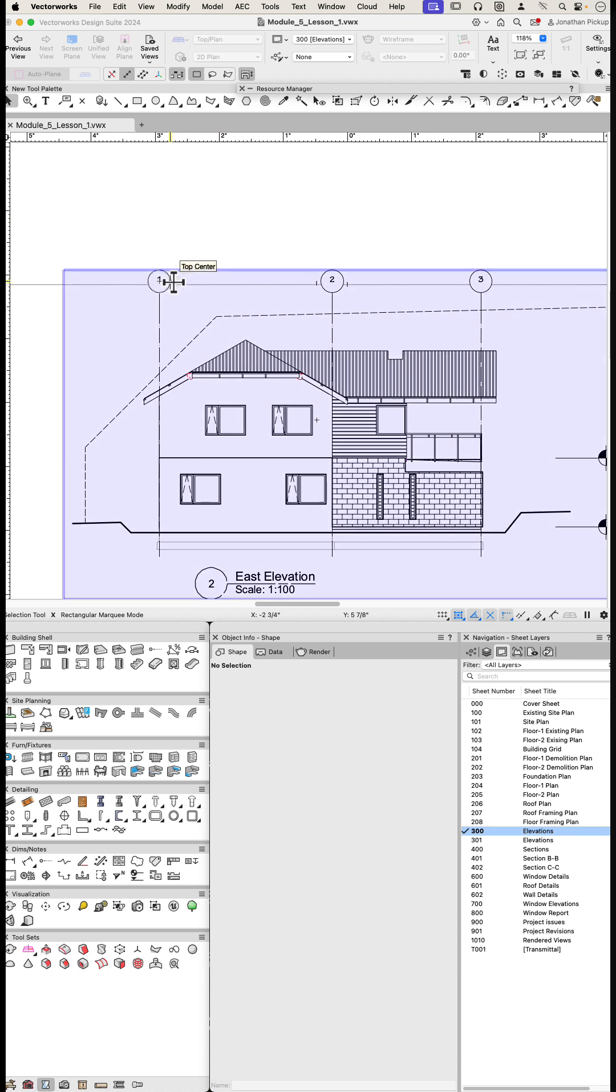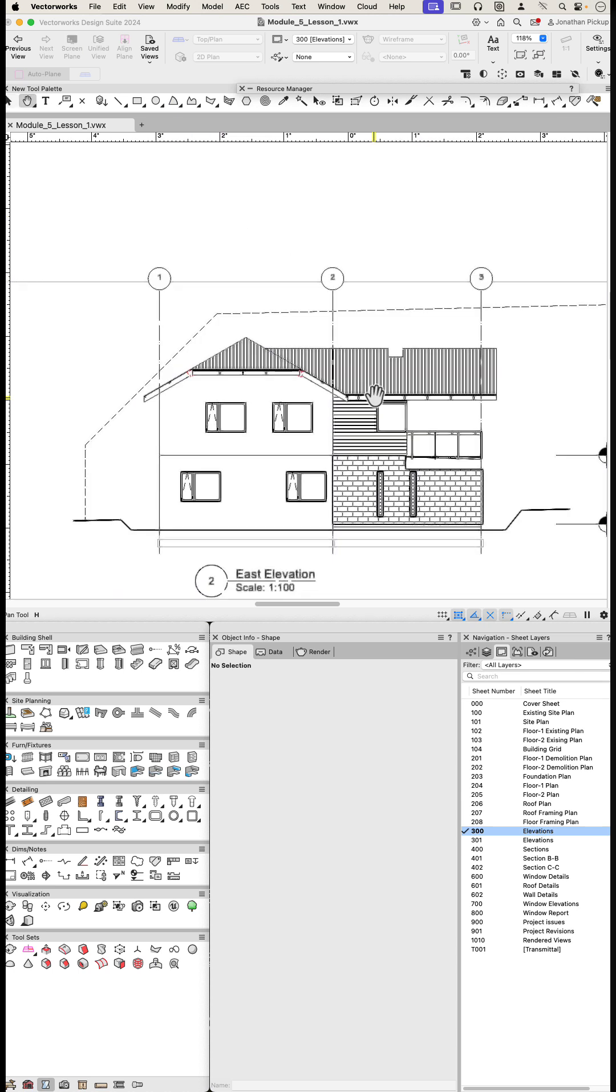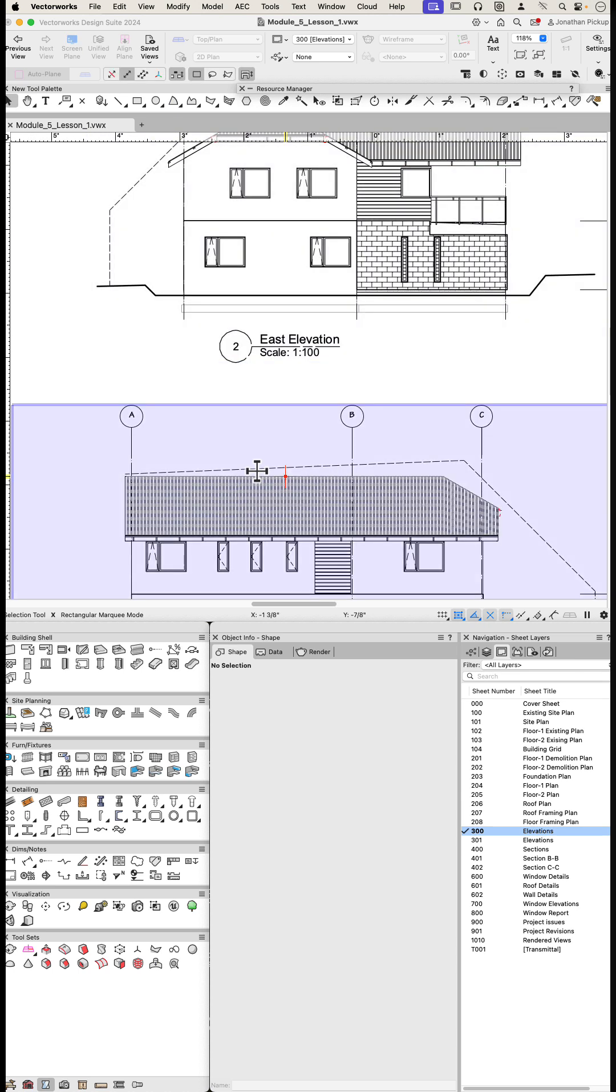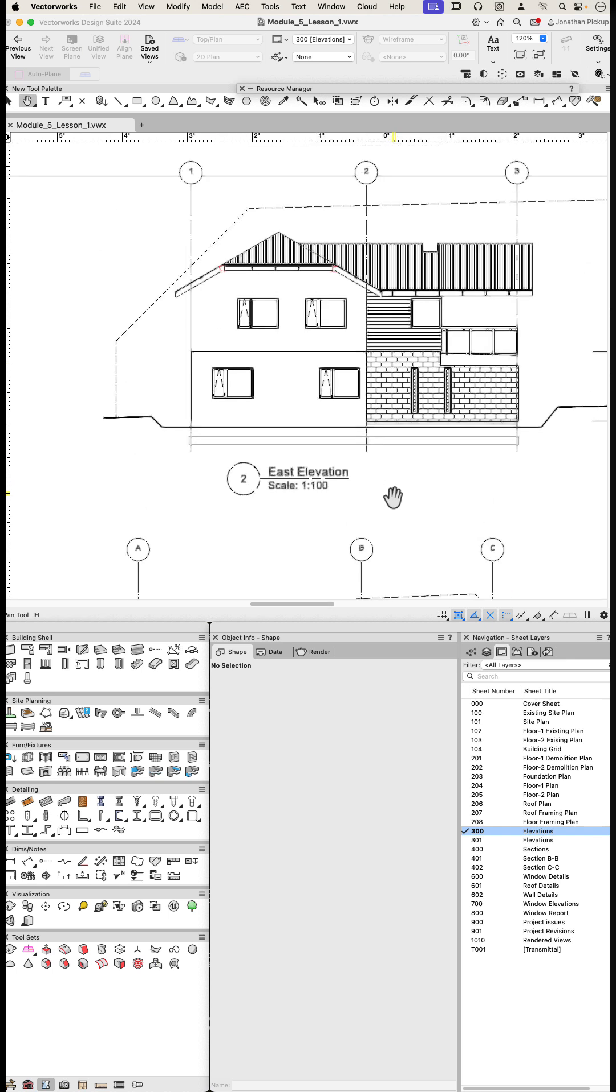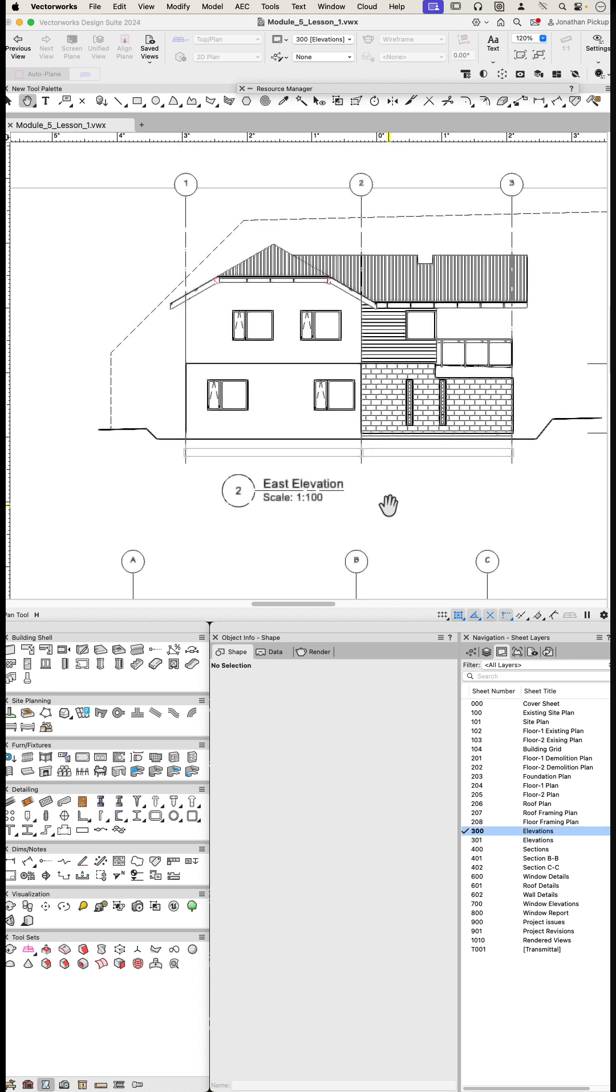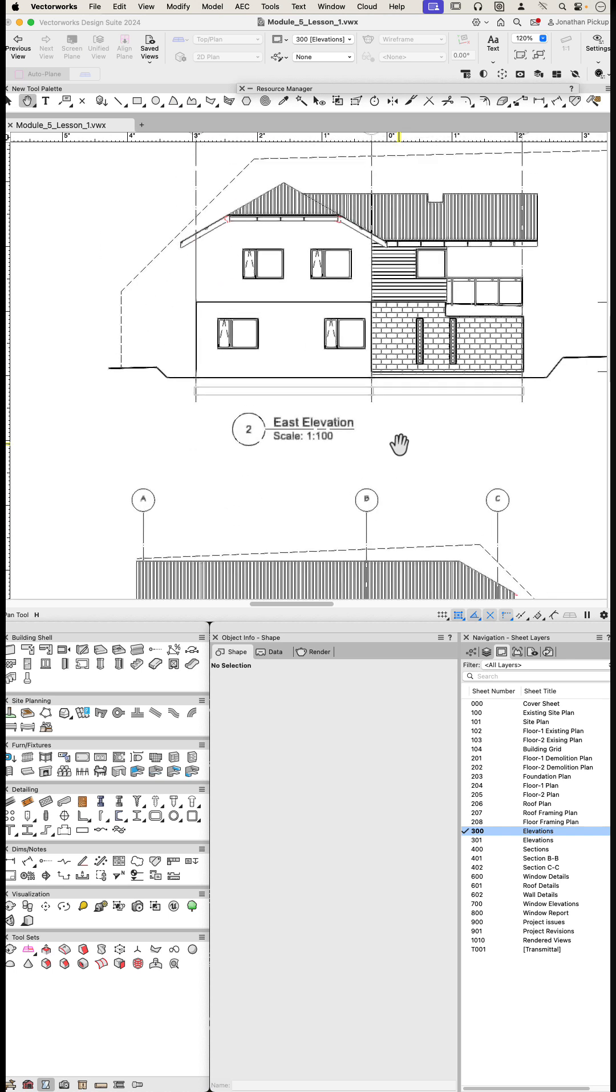So here you can see I've got my grids running across there, and here I've got the grids going the other way because I've created my grid going in both directions. But I've got A, B, C, and 1, 2, 3.